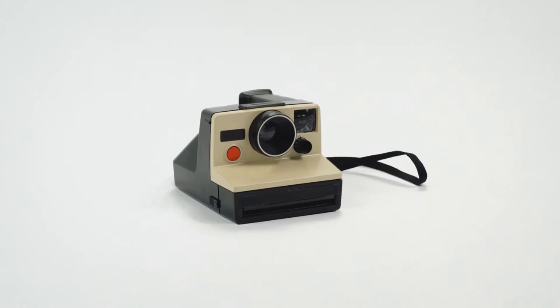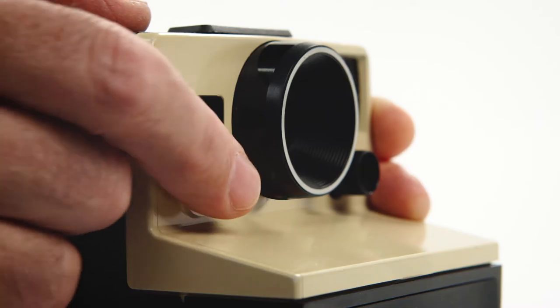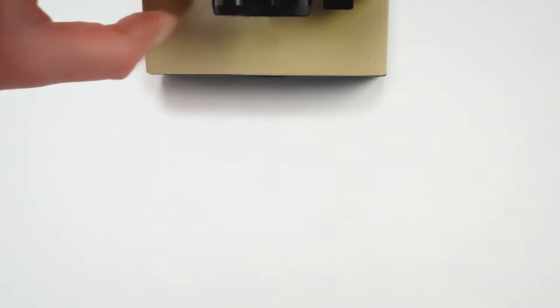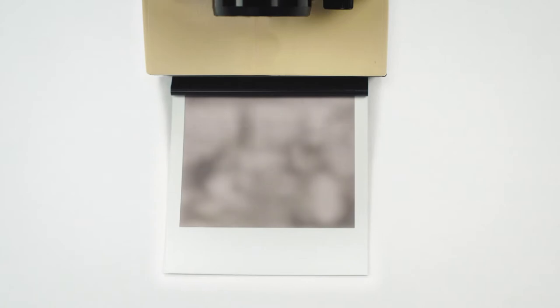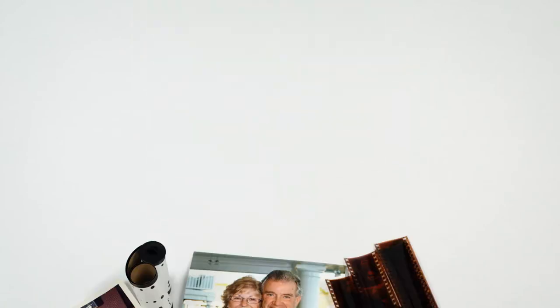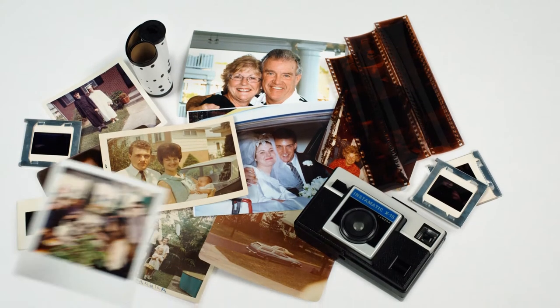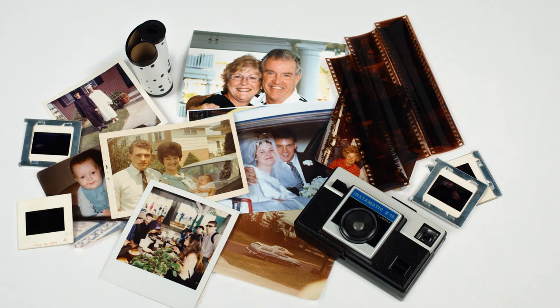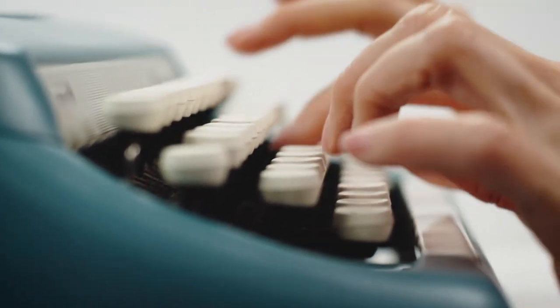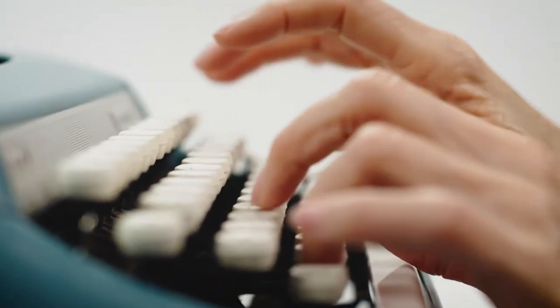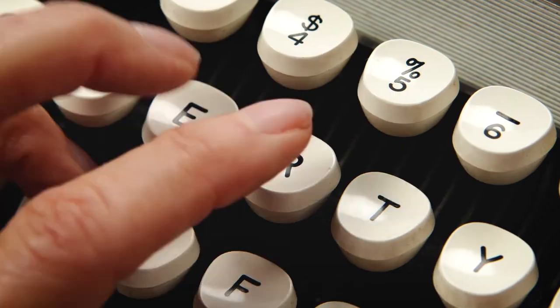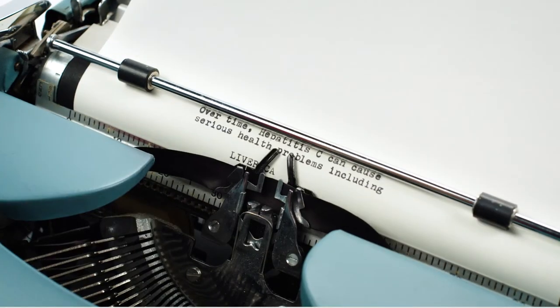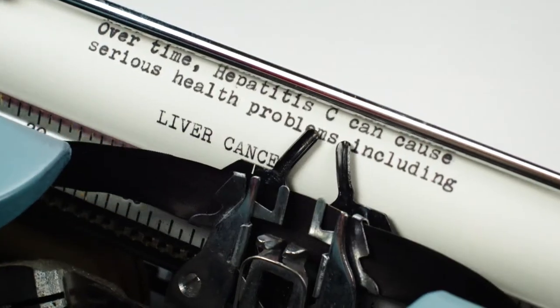But many people living with hepatitis C don't know they're infected. You can live with the disease for decades without having any symptoms or feeling sick. Over time, hepatitis C can cause serious health problems, including liver cancer.